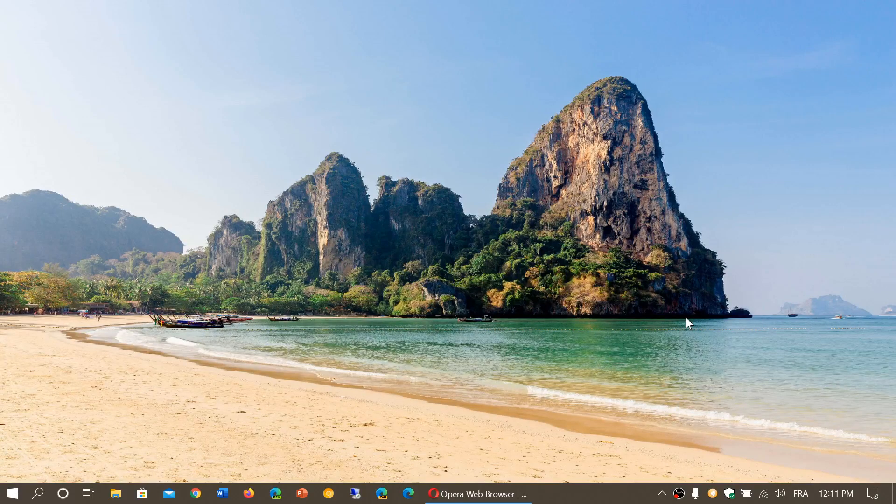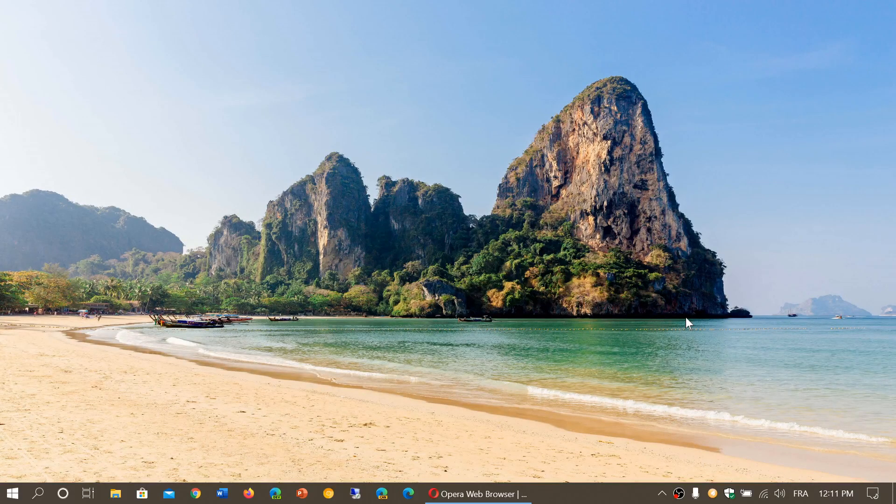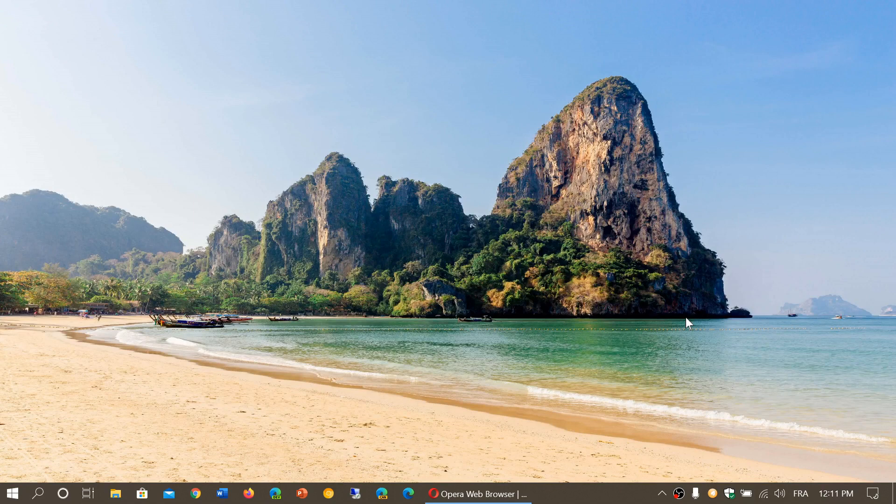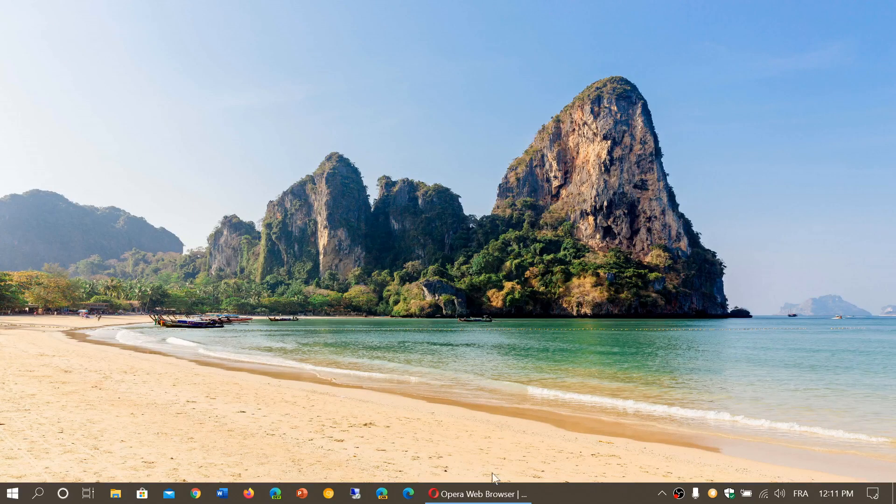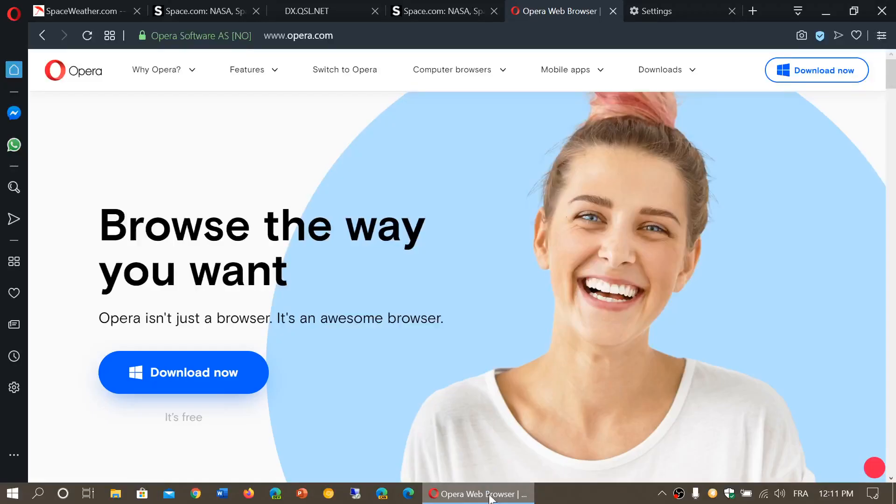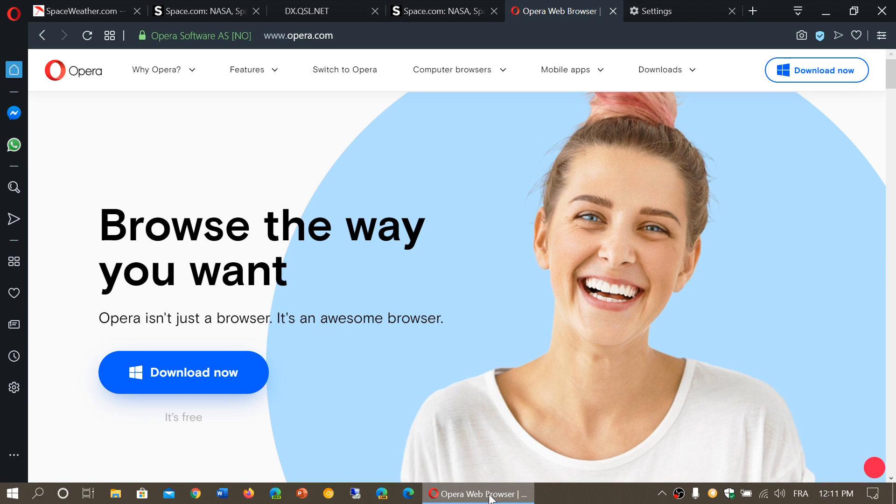Welcome to the Windows and Computer channel. This is a quick look at the new browser from Opera. The Opera web browser is one of those choices available if you don't want to use Google Chrome, which is the big dominant browser, and you want to try something different.